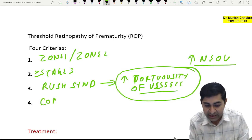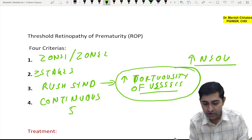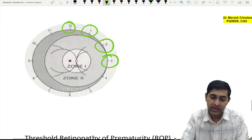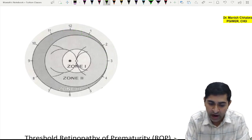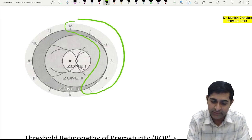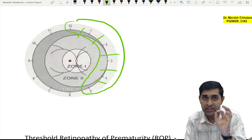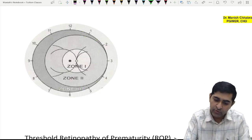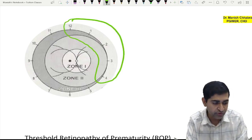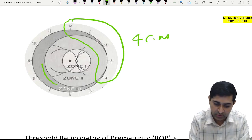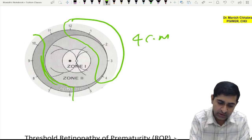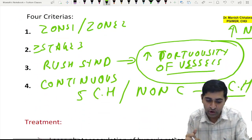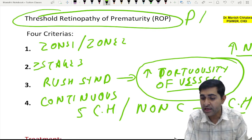Fourth criteria: involvement of continuous 5 clock hours or non-continuous 8 clock hours. For example, ROP from 12 o'clock to 5 o'clock is 5 continuous clock hours. Alternatively, if it is 12 to 4 o'clock (4 hours) and also 6 to 10 o'clock (4 hours), that is non-continuous but totals 8 clock hours. These are the criteria for threshold ROP — a very important PYQ.